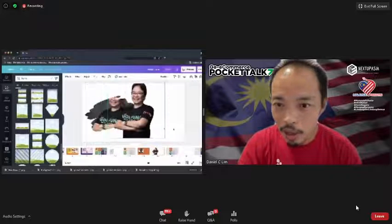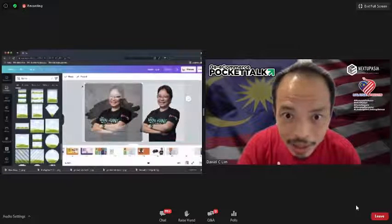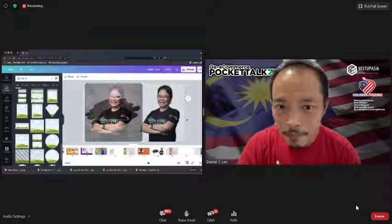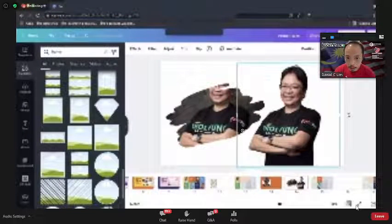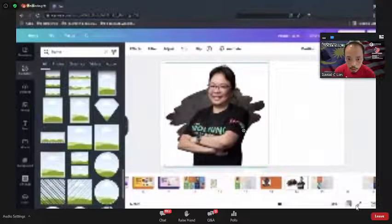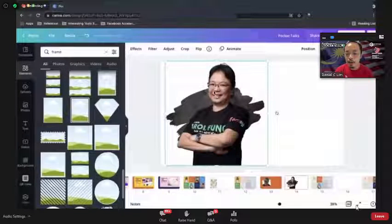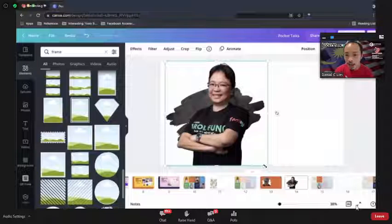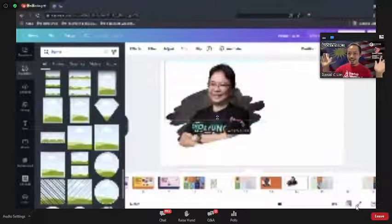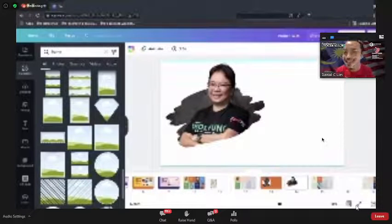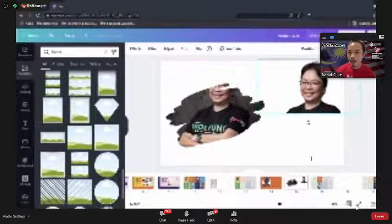I didn't do a good enough job with the alignment. Let me try again to get a better result. So roughly, you can see Carol in the background — what I'll do is remove the first duplicated image so only the background-removed version remains, and then I put another image in the frame behind Carol.